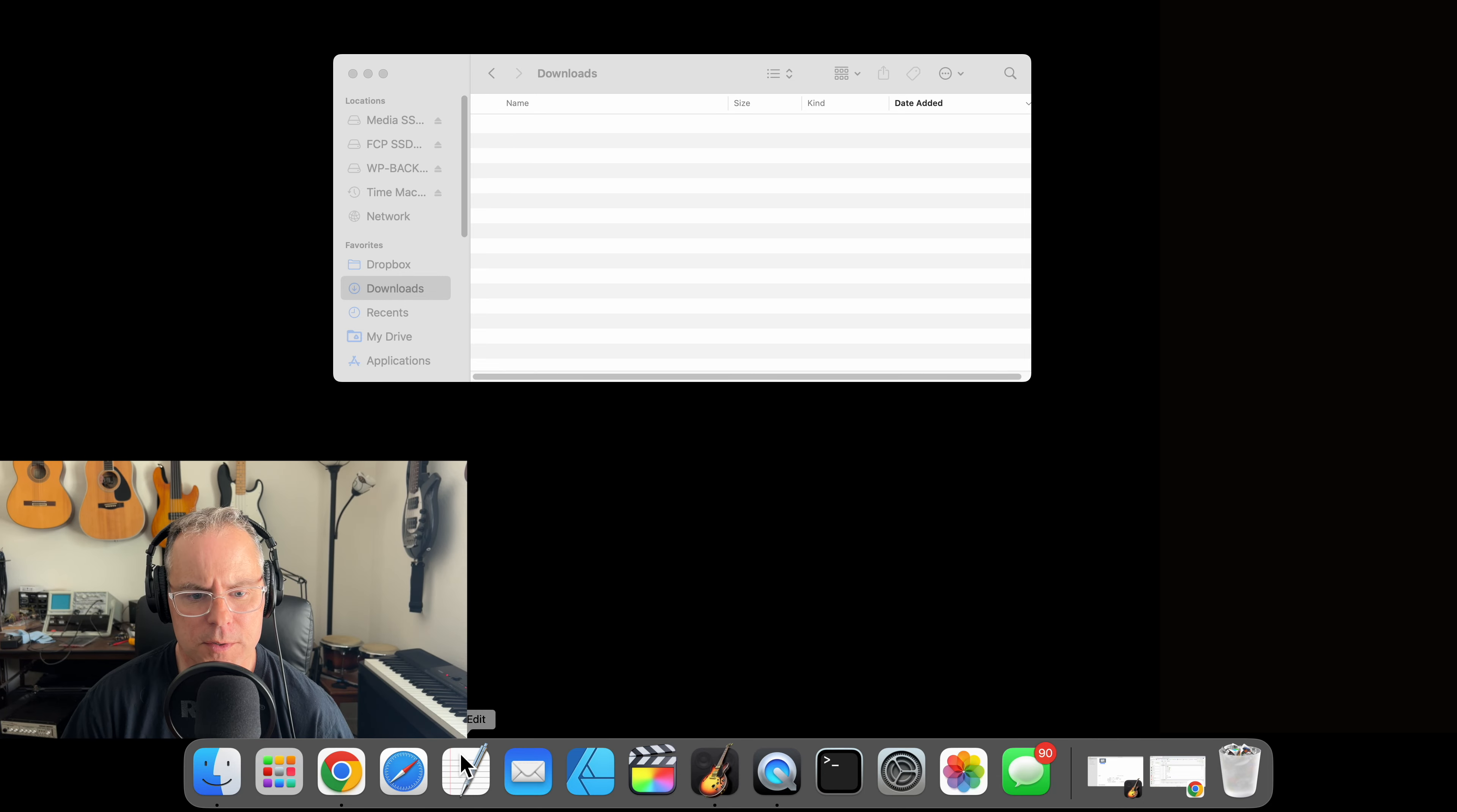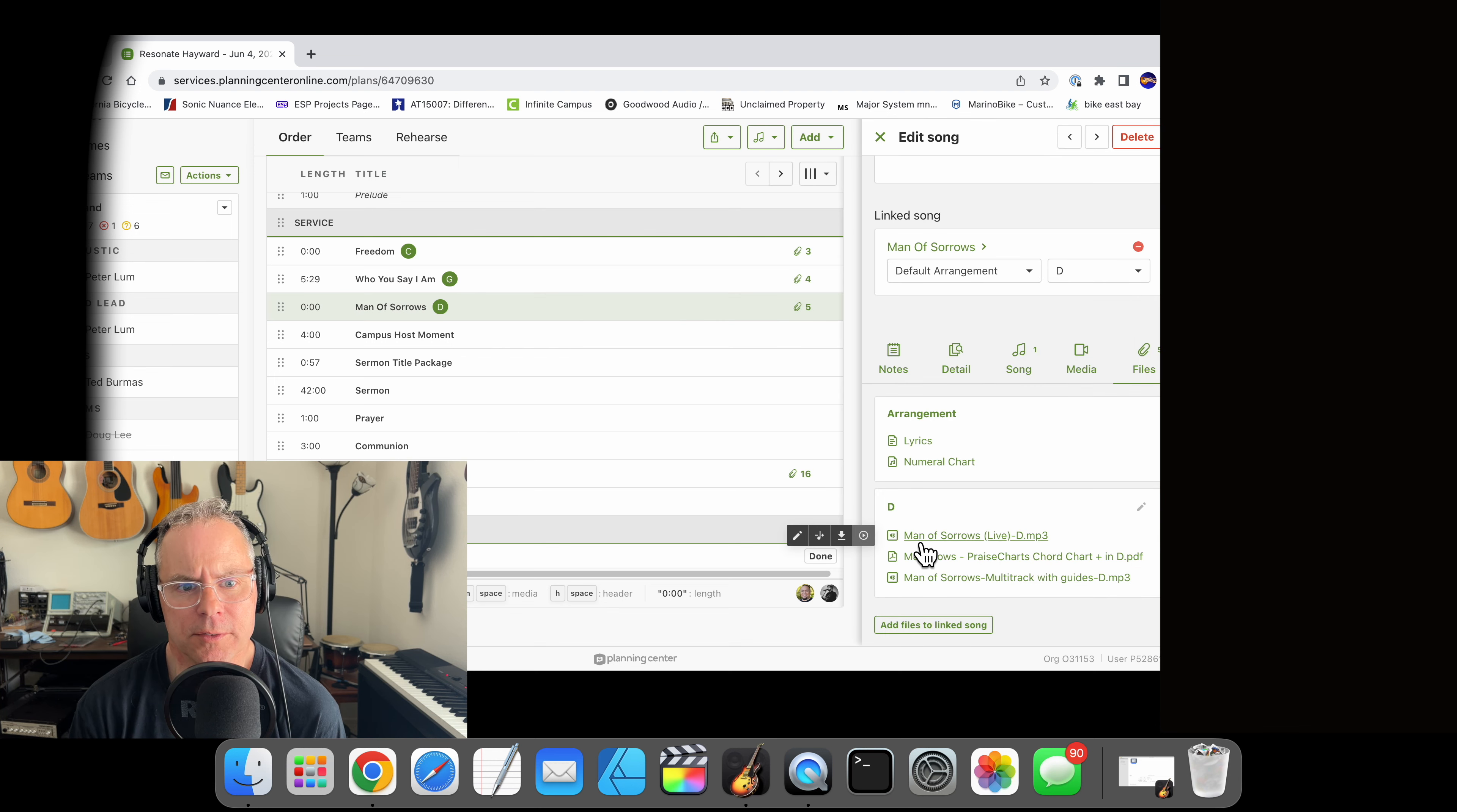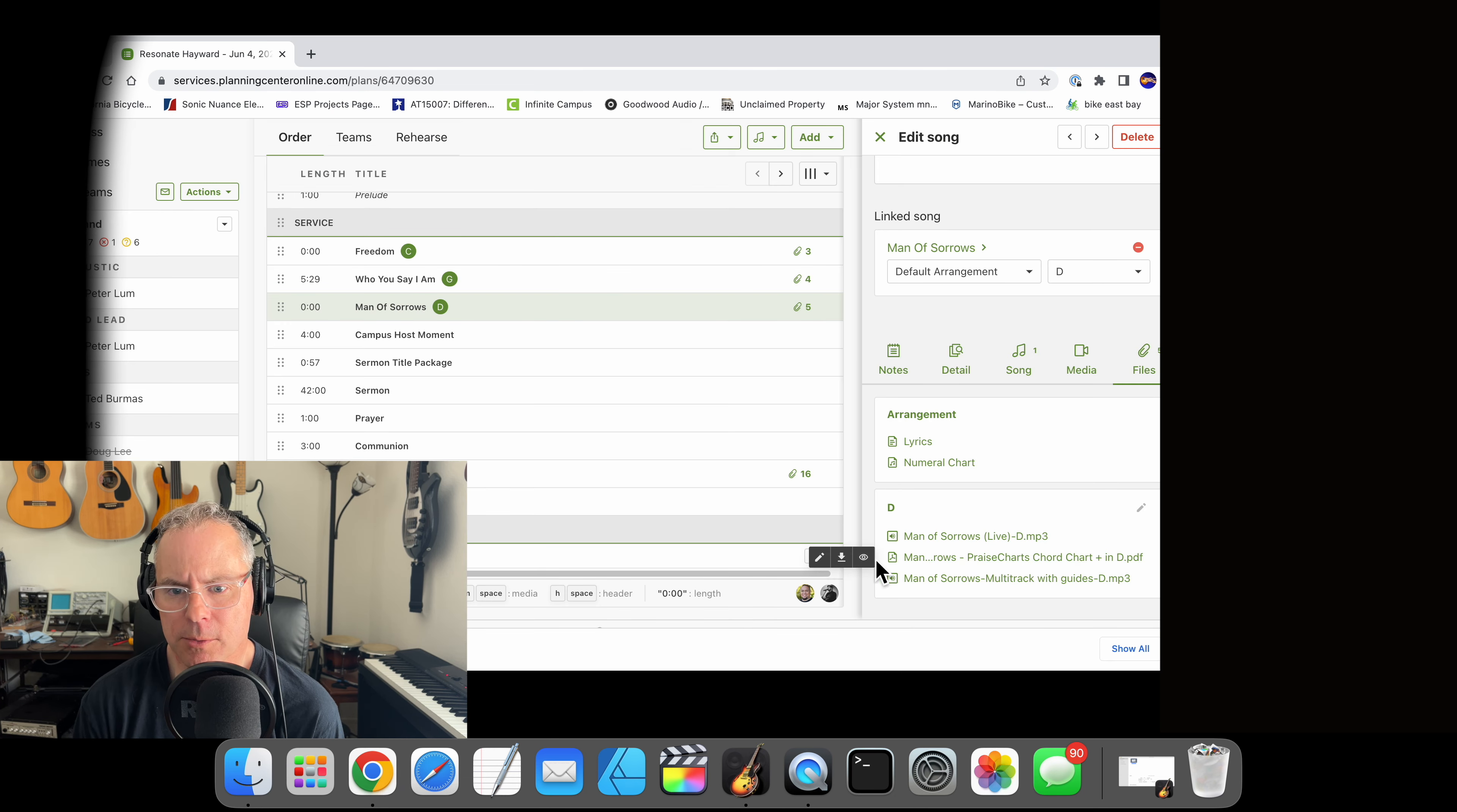All right, the first thing we're going to do is open up our browser and I have Planning Center open. We're going to find our song Man of Sorrows and download a couple of files: first the MP3 of the song and then the chord chart PDF.